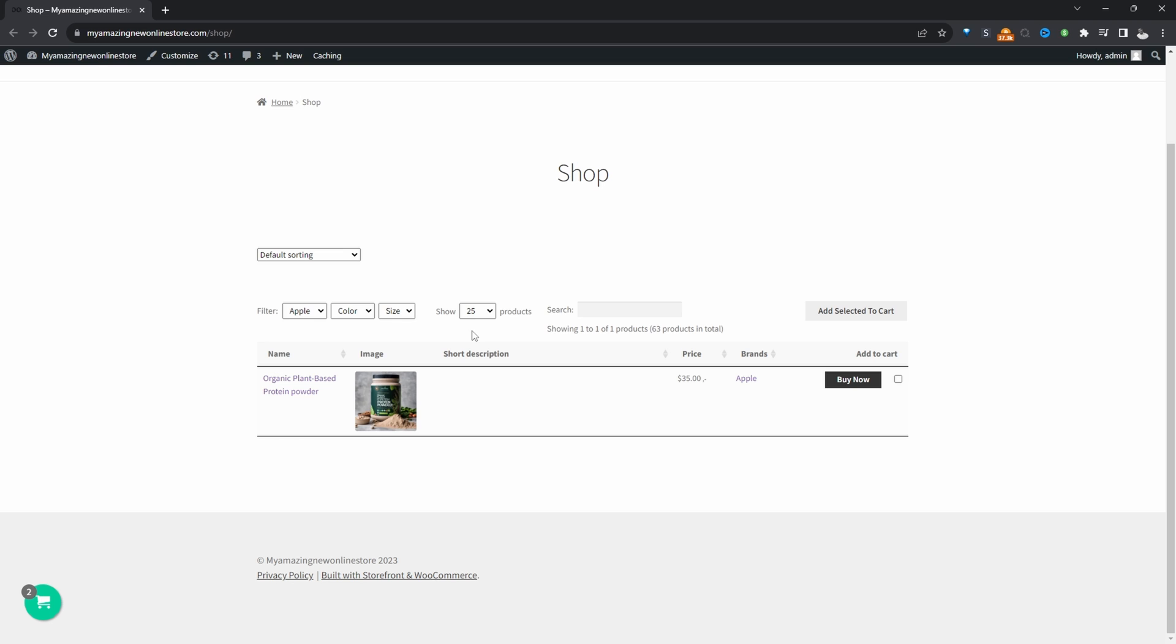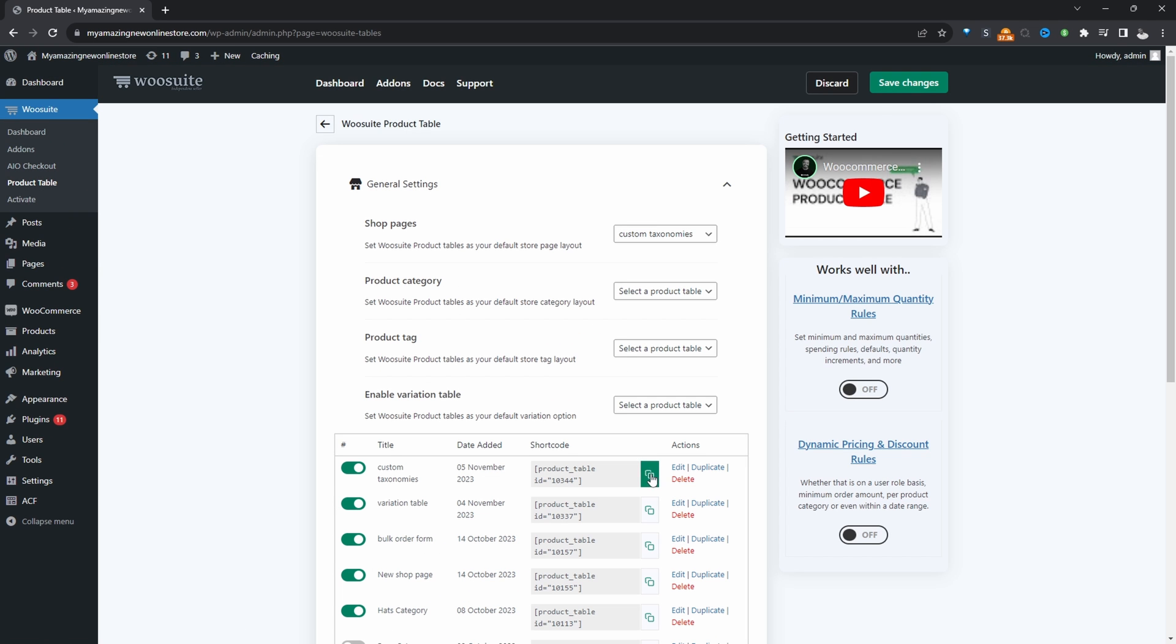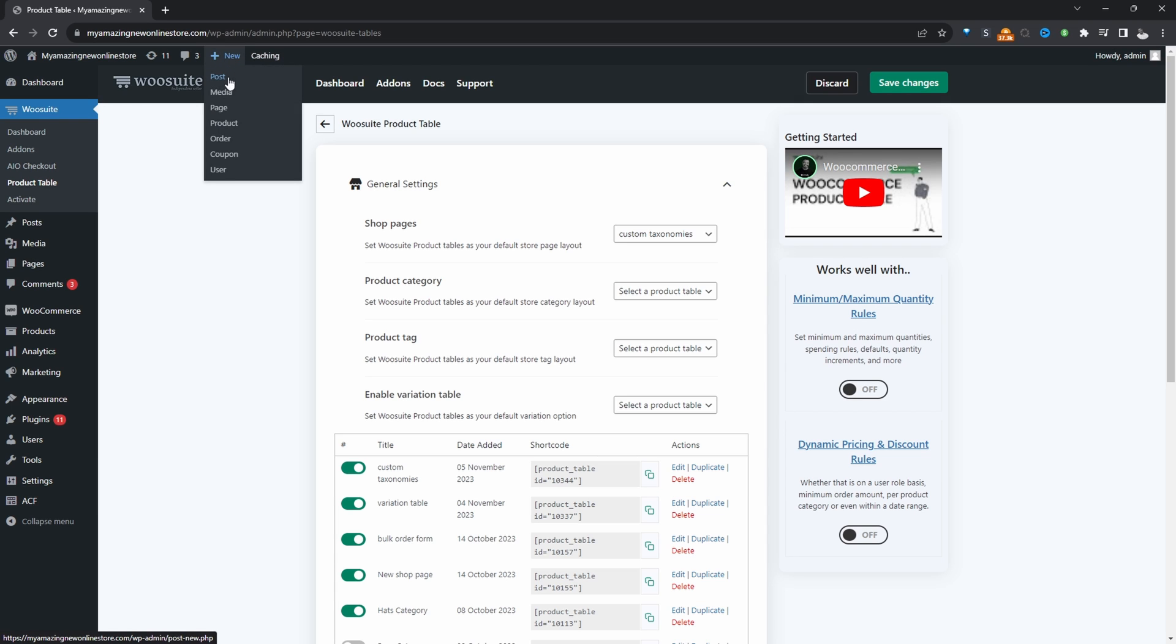So if you didn't want to replace your store page with this product table, we can actually embed it on a separate page. And to do so, we'll head back over to our dashboard. So we'll just copy over this shortcode of this product table, which we created. Now we'll just create a new page. So just add new and then page.